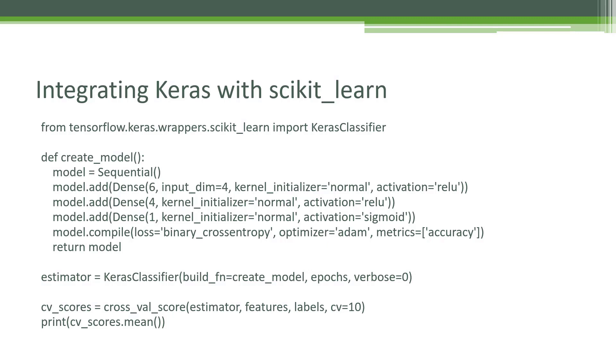That means cross-val score can automatically train your model and then evaluate its results using k-fold cross-validation, and give you a very meaningful result for how accurate it is in its ability to correctly predict the classifications for data it's never seen before.